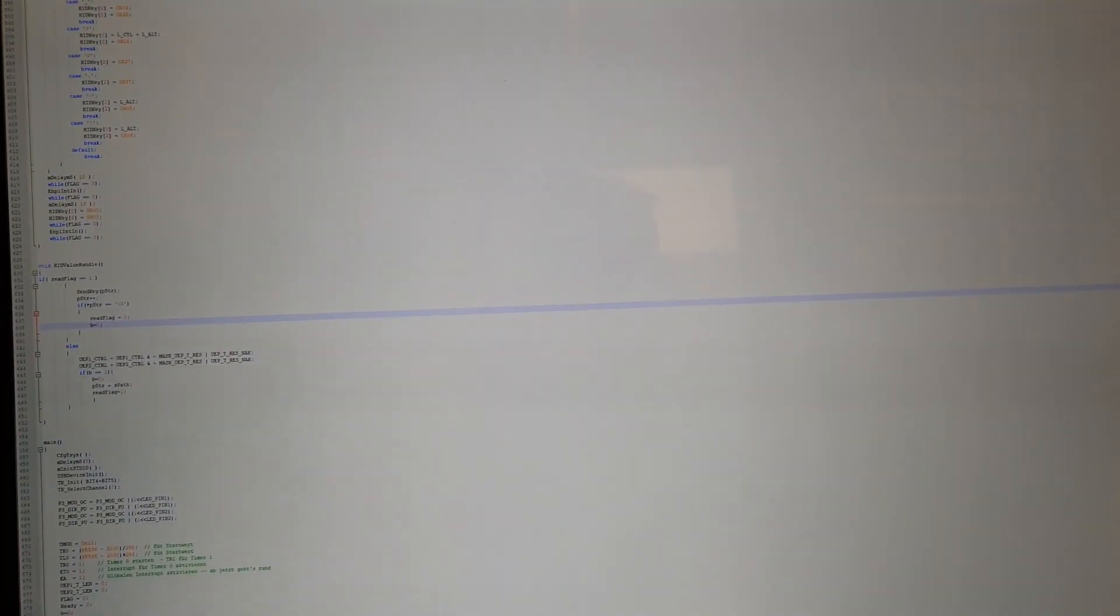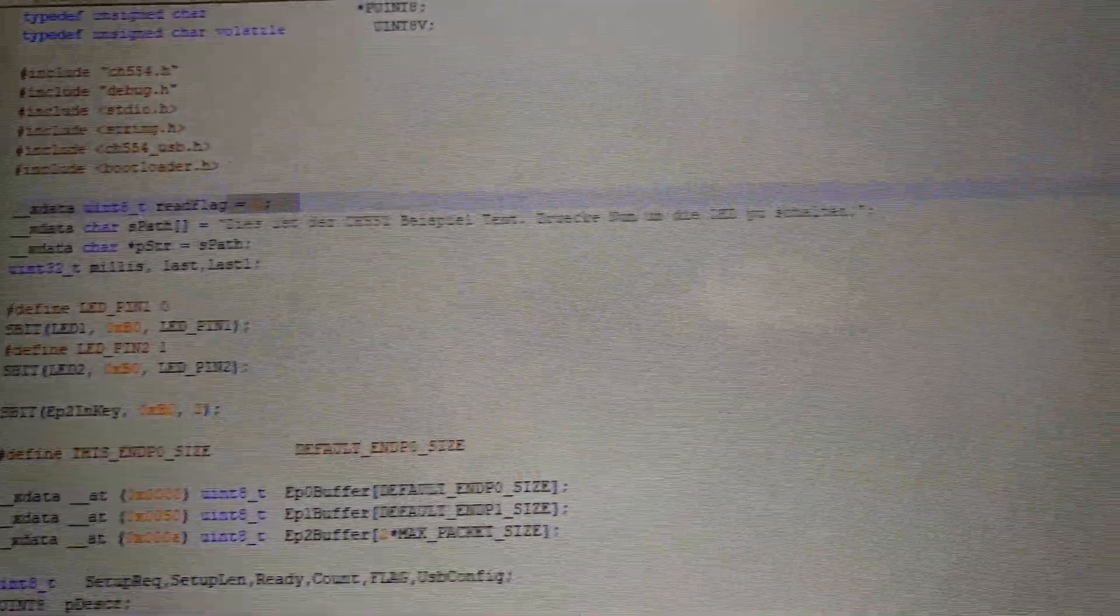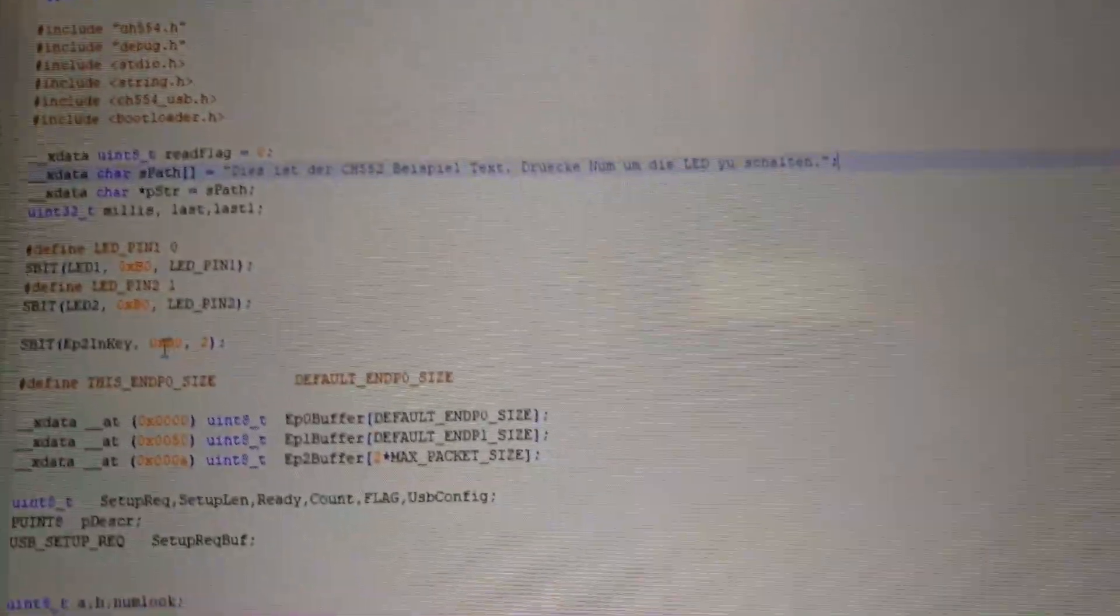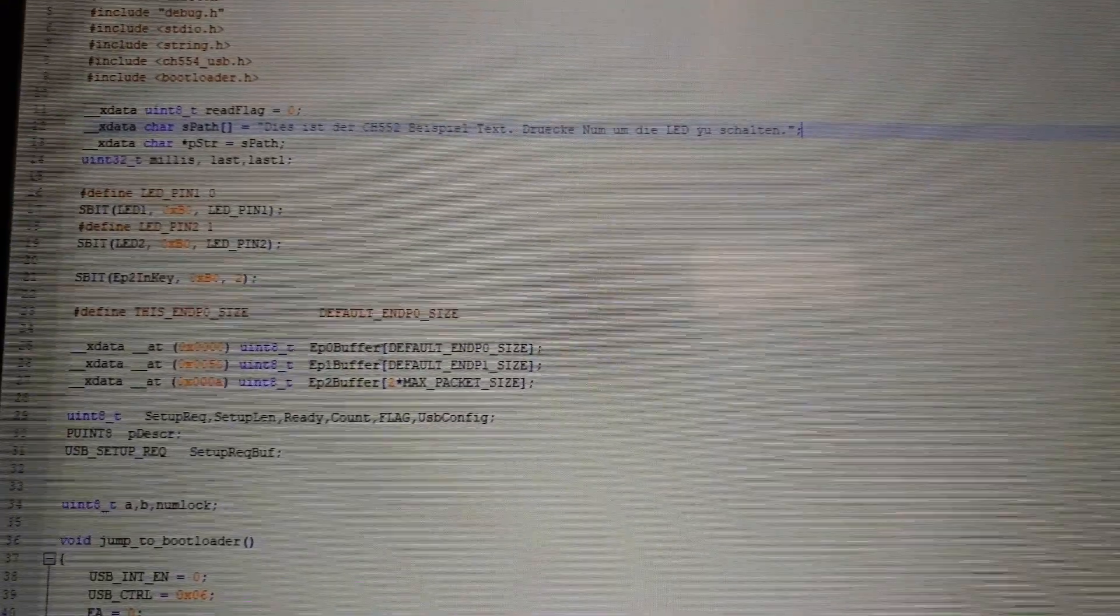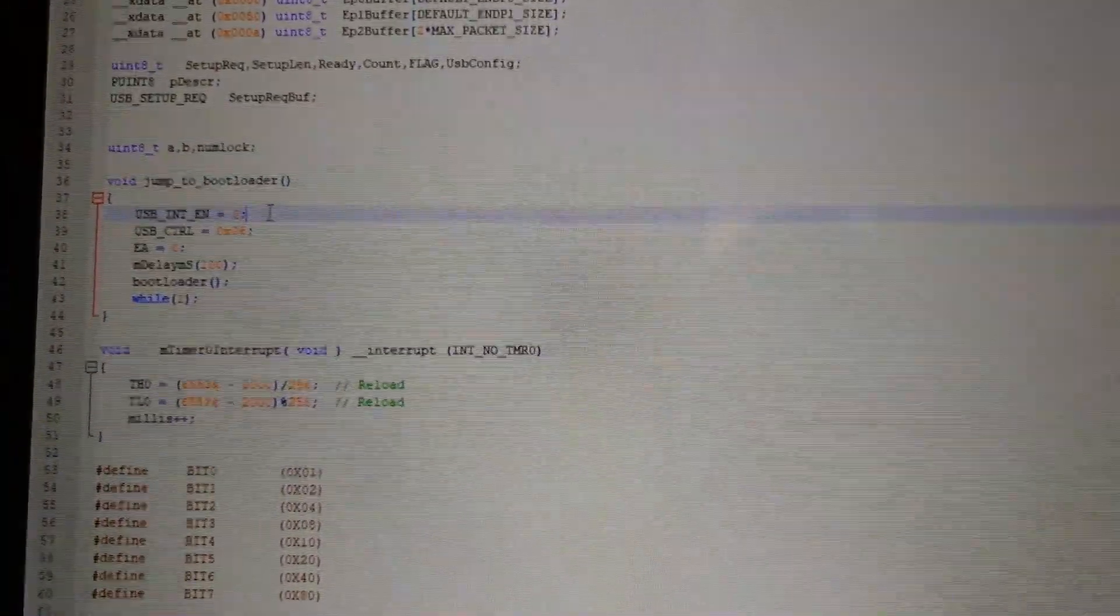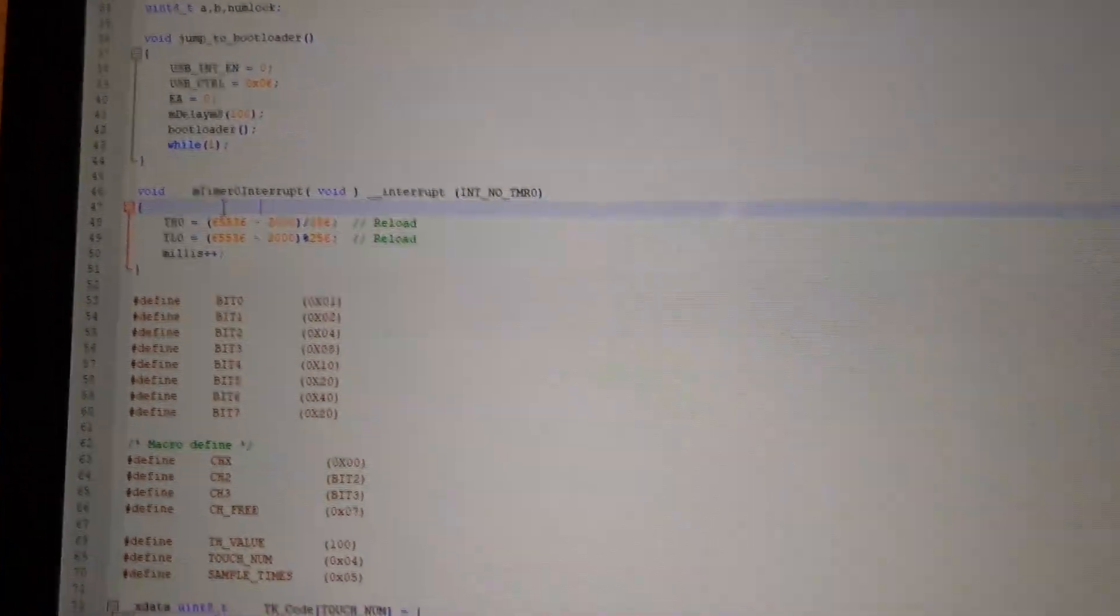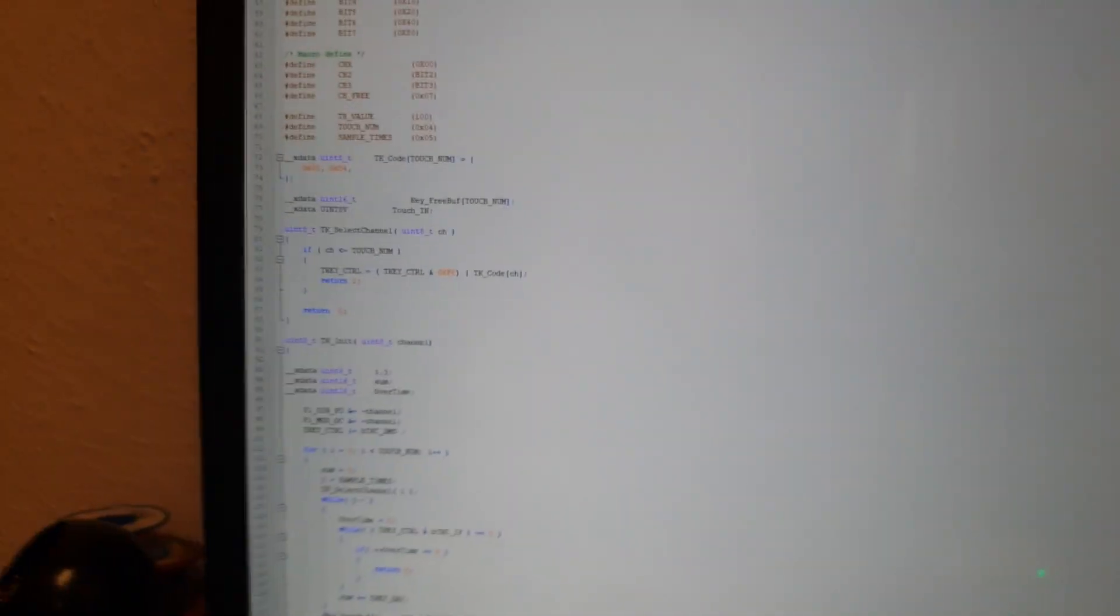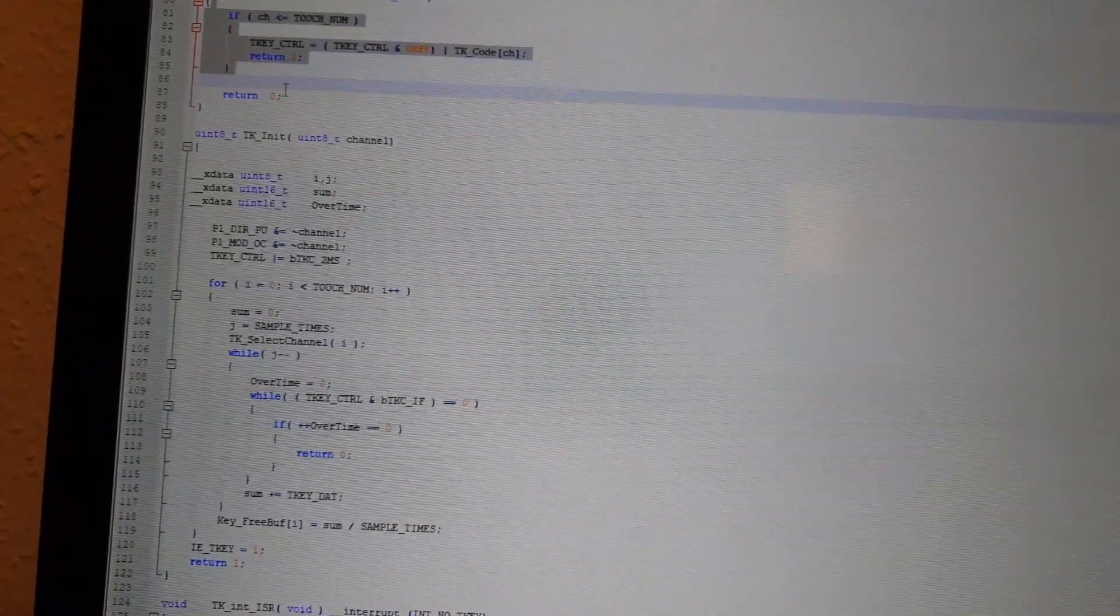And I will show you a little bit of the source code from the keyboard examples. So here on the top you see the text that it is writing. And the definition from the LEDs. The endpoint buffers for the keyboard. And also the jump to bootloader function I am using to bring it into bootloader mode via software. The timer interrupt from timer 0 to make one millisecond counts. And some other definitions. Here is also the touch function.